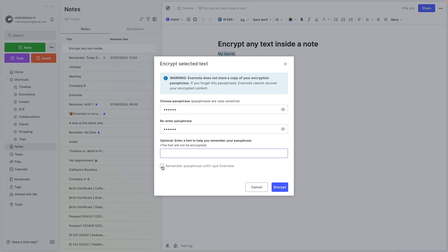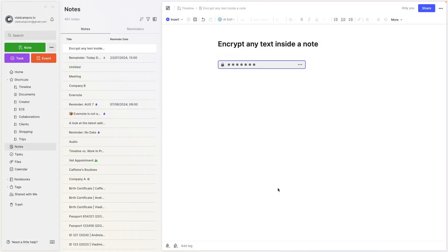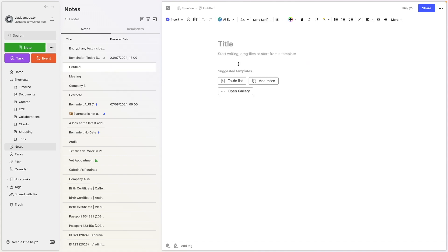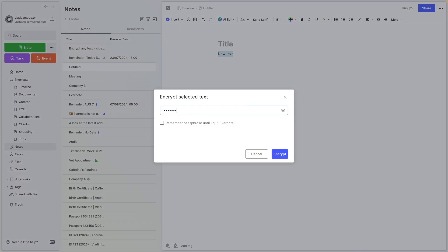If you check the 'Remember passphrase' box, all the encrypted text in all your notes will be visible while using Evernote, and they will be encrypted again when you close Evernote. I'm not going to check it because I want to show you how to open and close and use encrypted text. So let's encrypt this text. Now all you see is this locked box. The same password applies to every encrypted box — if I create a new piece of text, select it, right-click, and choose 'Encrypt text,' it uses the same password no matter where or how many times you create encrypted text.